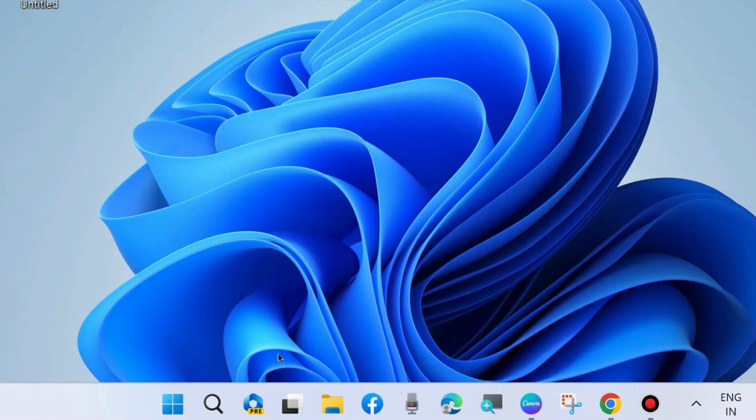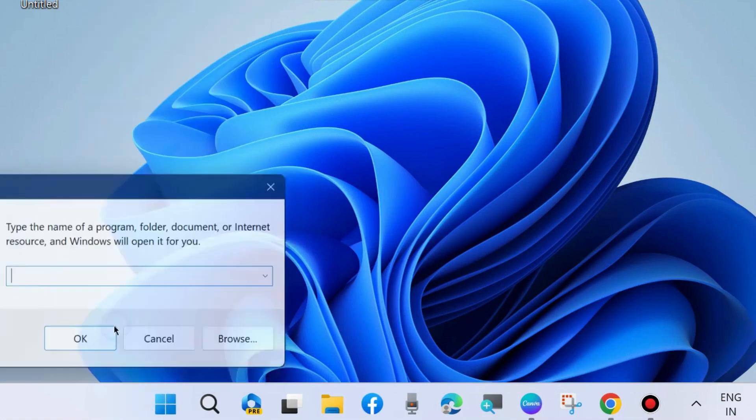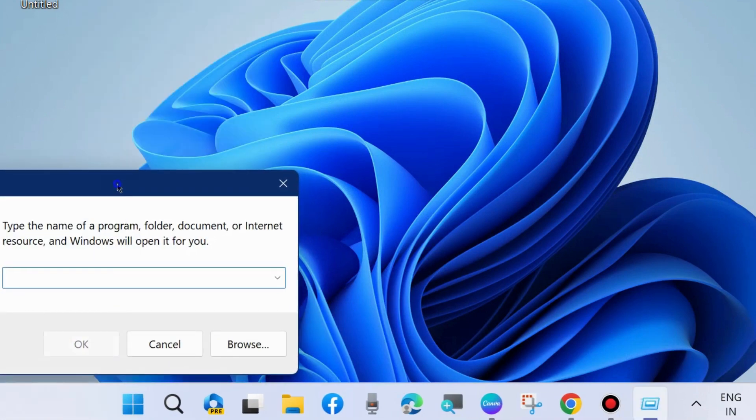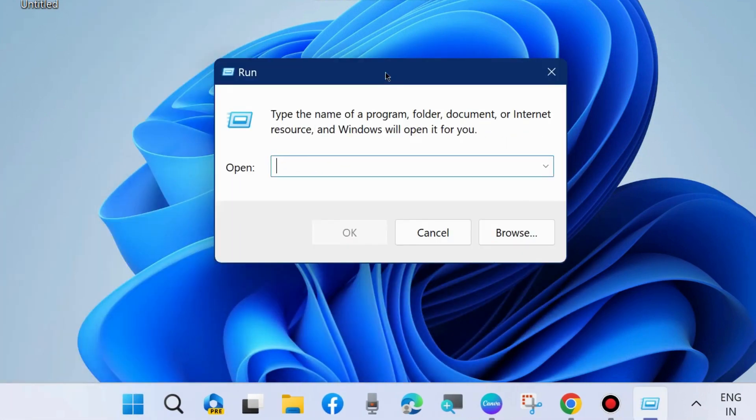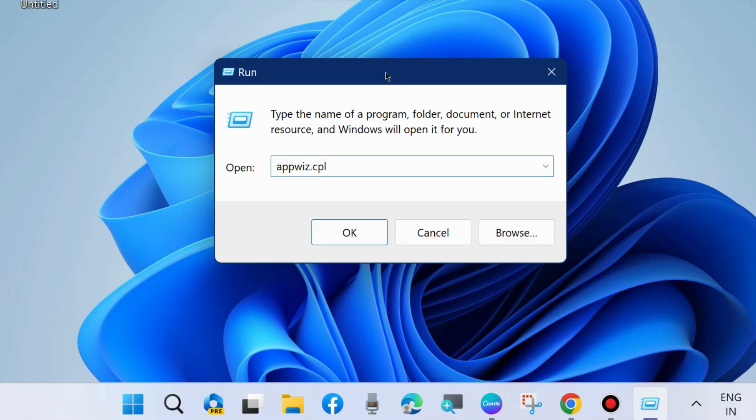The next workaround is to press Win+R shortcut key to launch Run command box. In Run command window, type appwiz.cpl to open Program and Features and Control Panel.